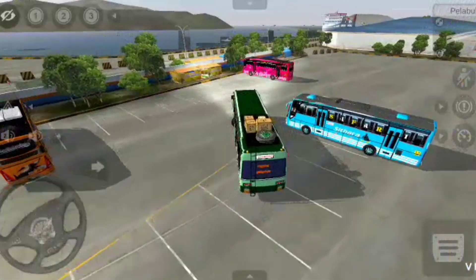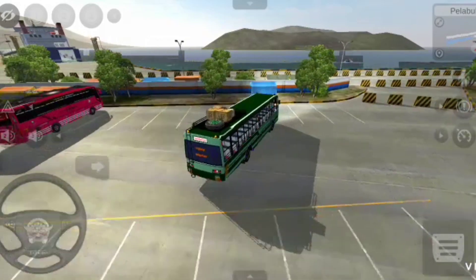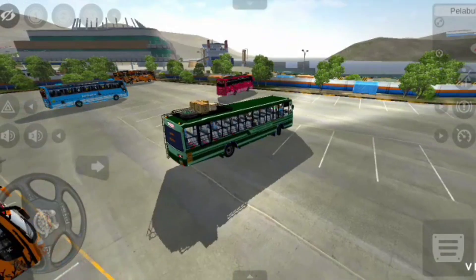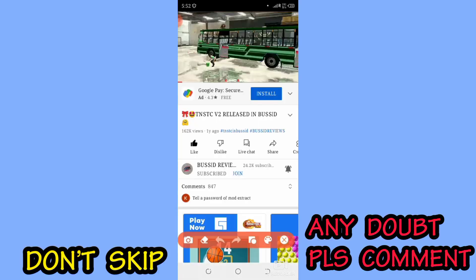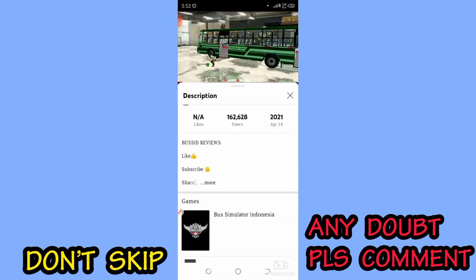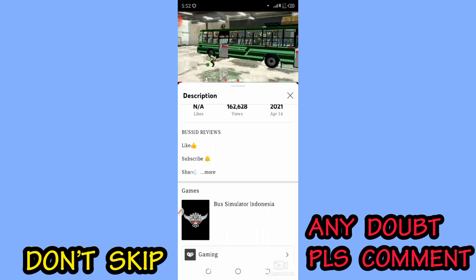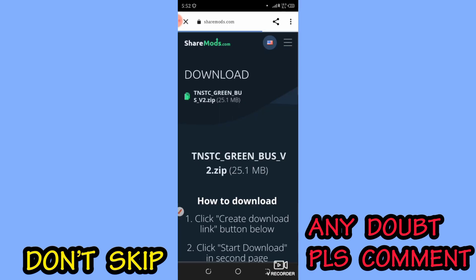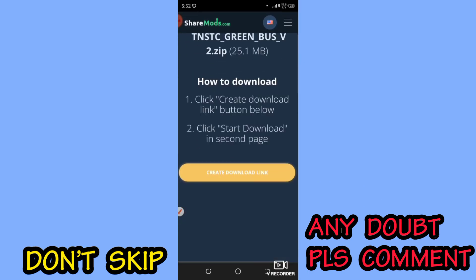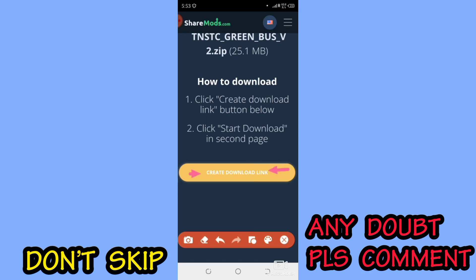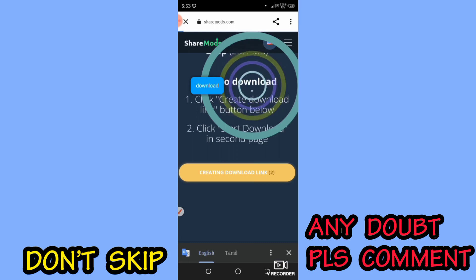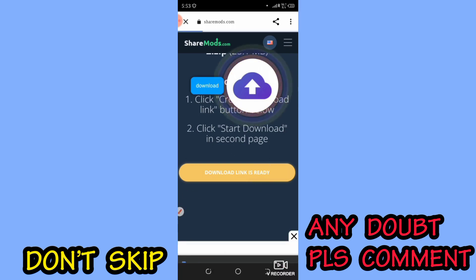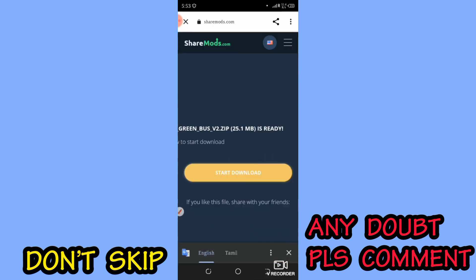If you want to download it, you can subscribe to the channel. Please comment on the channel. You can download it. The download link is ready, so you can click on the same page to download the download link.